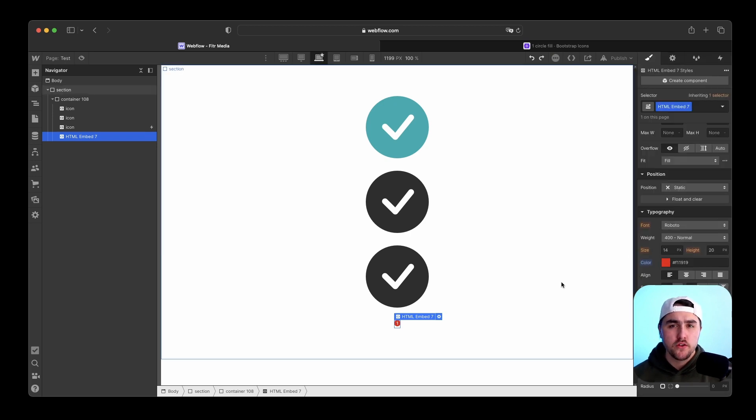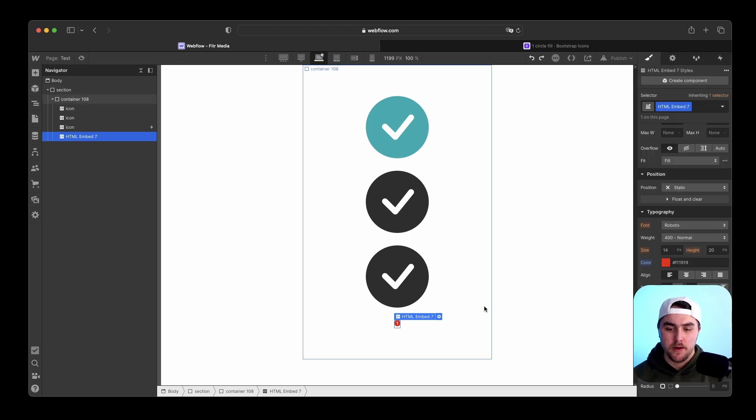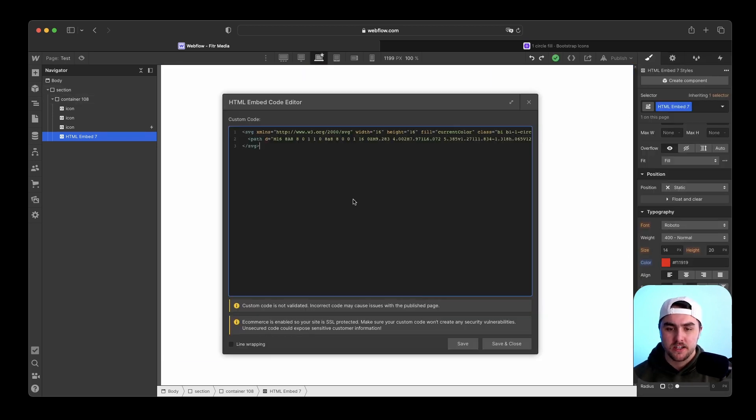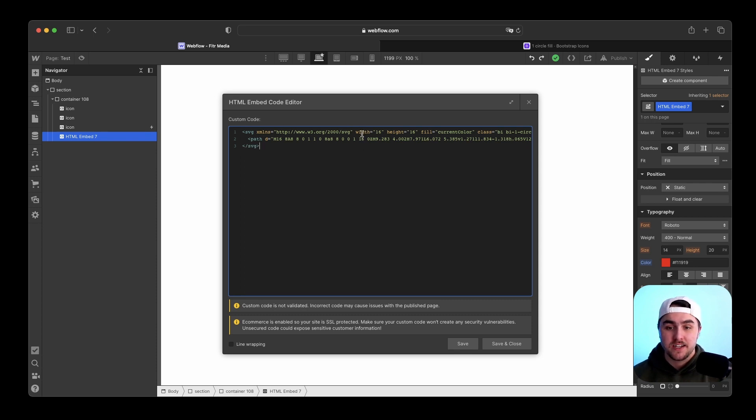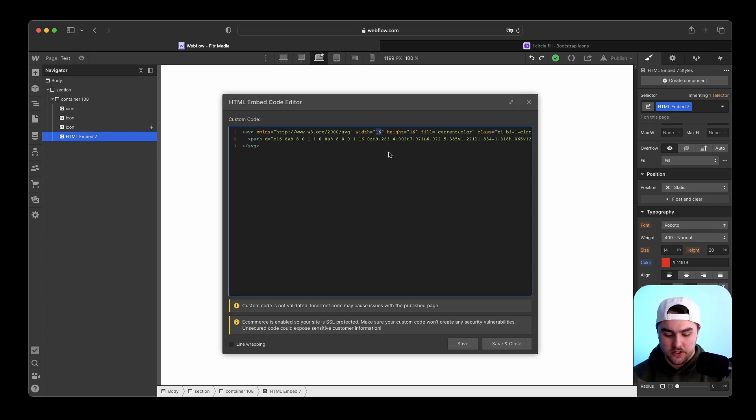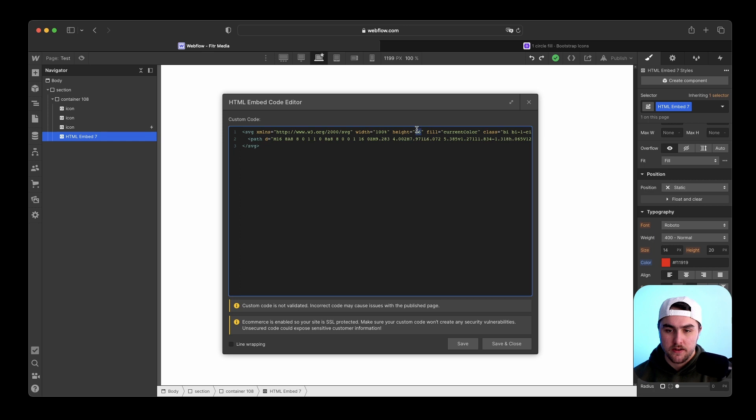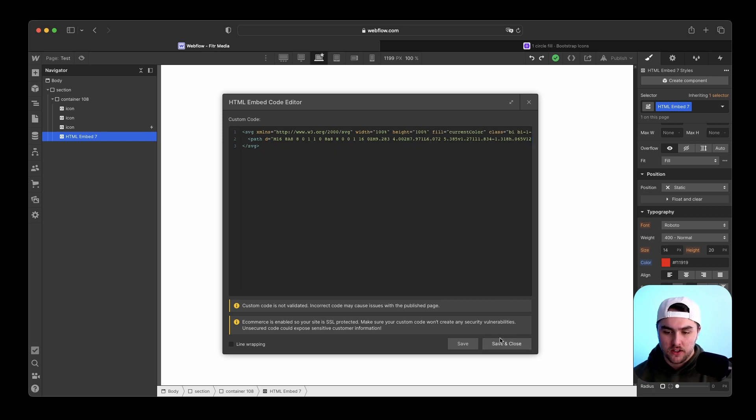Now there are a few things to keep in mind. So what I'm going to do is I'm going to open up this custom code. By default, if you use Bootstrap icons, it is going to have a width of 16 pixels and a height of 16 pixels. What I like to do is I like to go in here and change it to width 100%, height 100%, and then hit save and close.